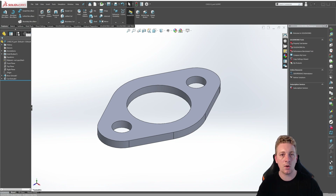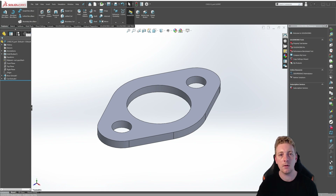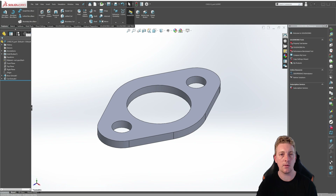Suppressed is a term used in SOLIDWORKS meaning that items or features are removed from memory and SOLIDWORKS treats them as if they don't exist. In this lesson you will learn how to create several configurations of this bracket part. Some will adjust the spacing between holes and another will suppress the hole features entirely.